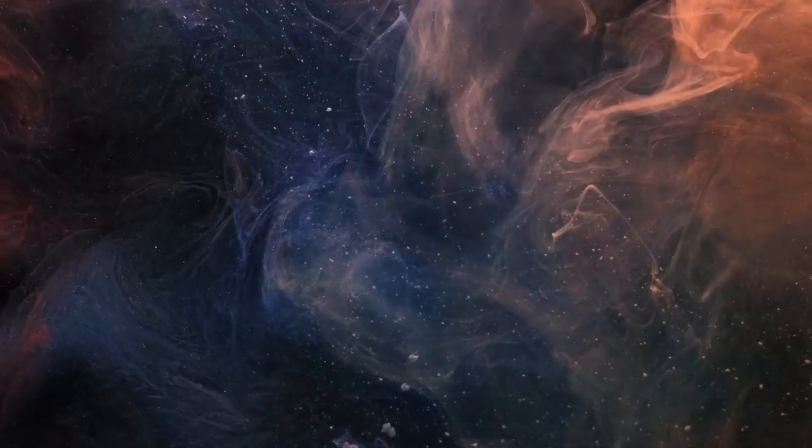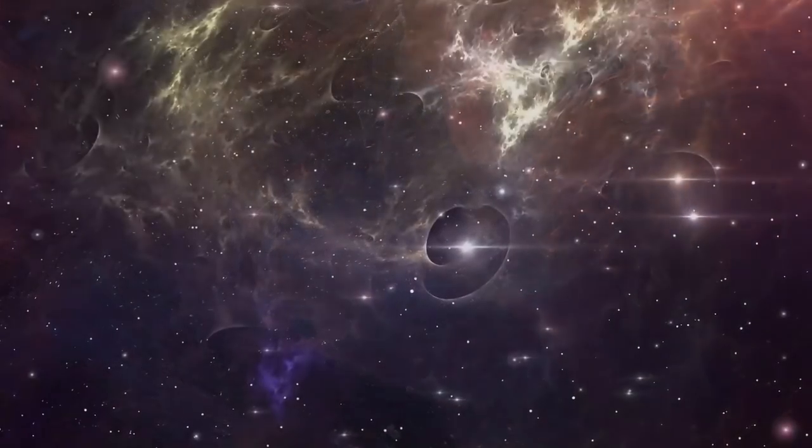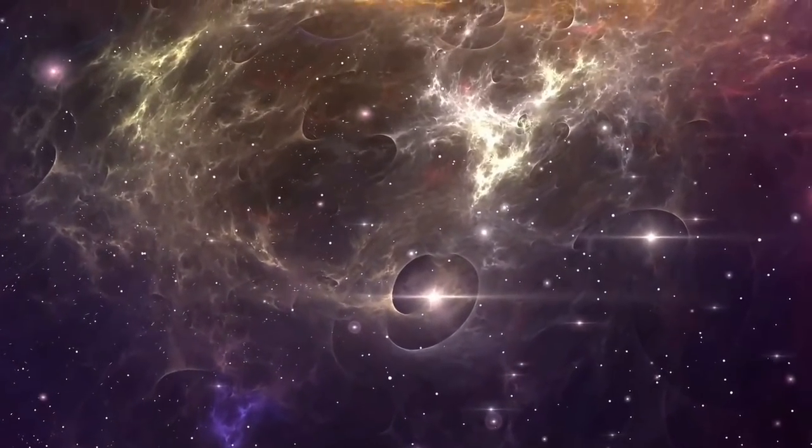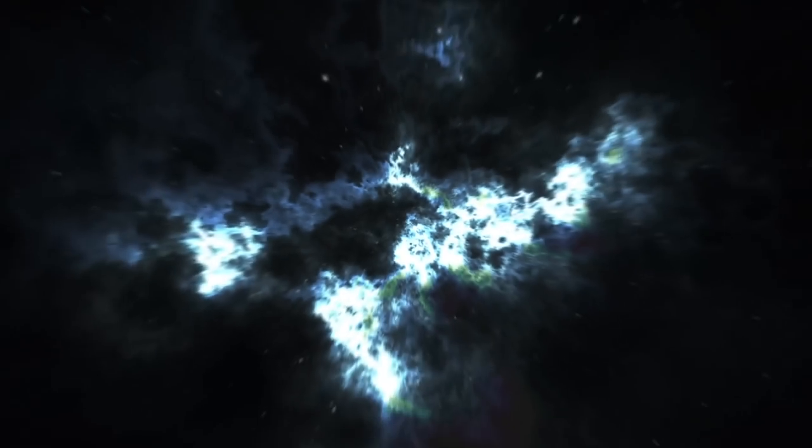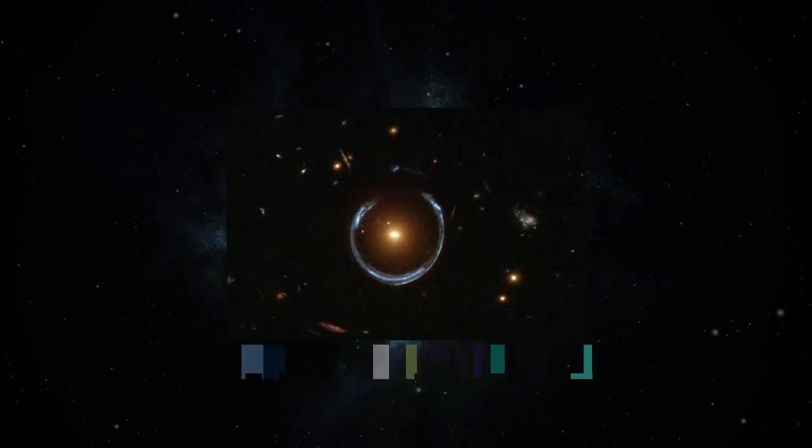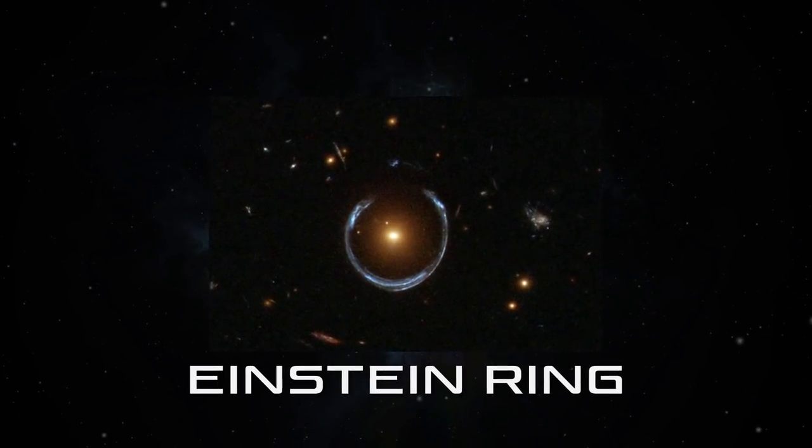But can the splendor of a certain stunner make you describe it only in poetry? Behold the cosmic beauty that is called an Einstein ring.